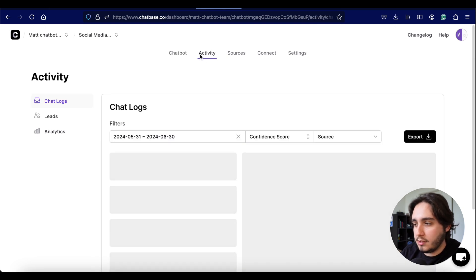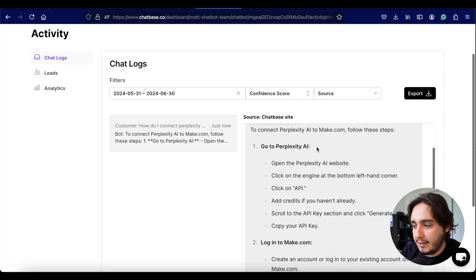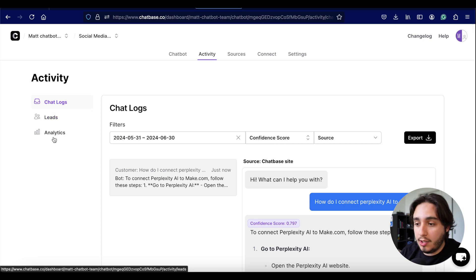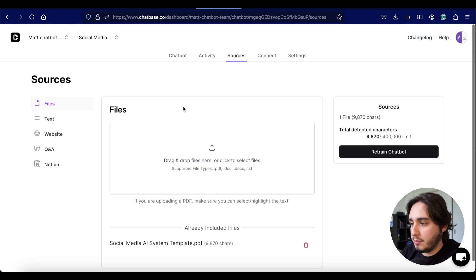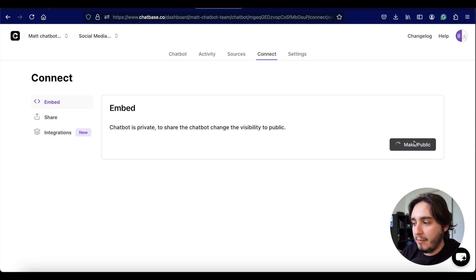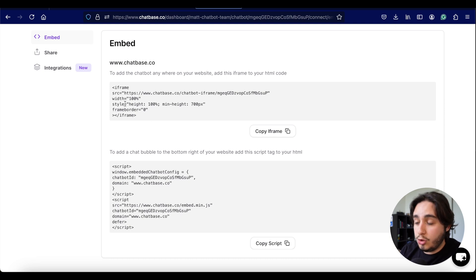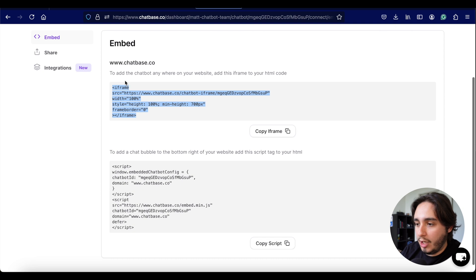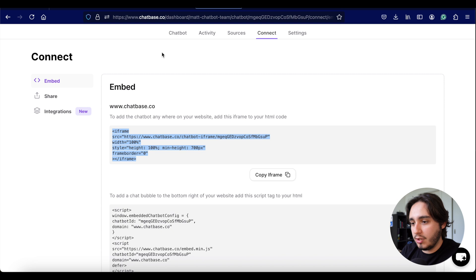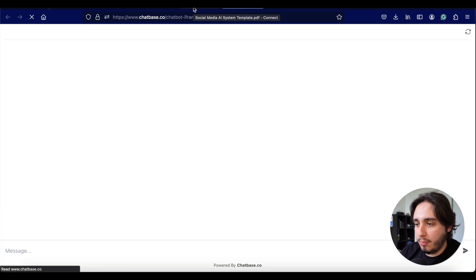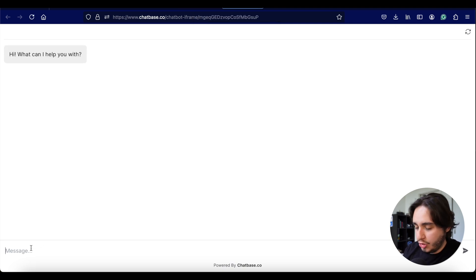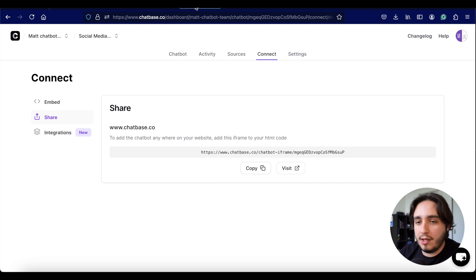Under the tabs in Chatbase, you can see a lot of different features. First, the Activity tab shows all chat logs the chatbot has had, including a confidence score on each response. In the Activities tab you can also check leads you're generating and analytics. The Connect tab is where you prototype and share the chatbot — just click 'make public,' then copy the embed code to add it to your website as a bubble or full chat window, or share it as a direct link.